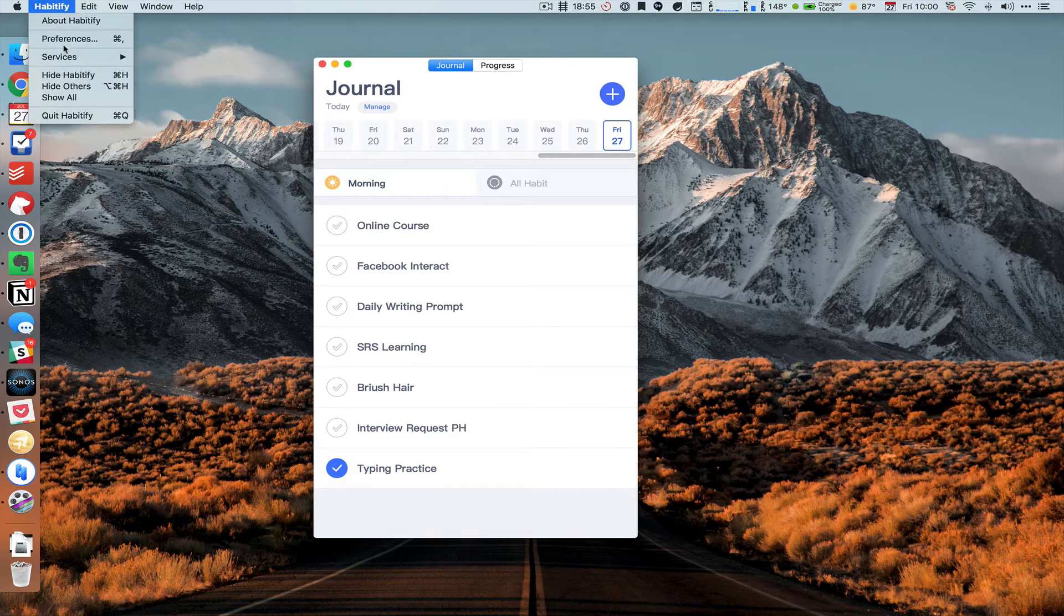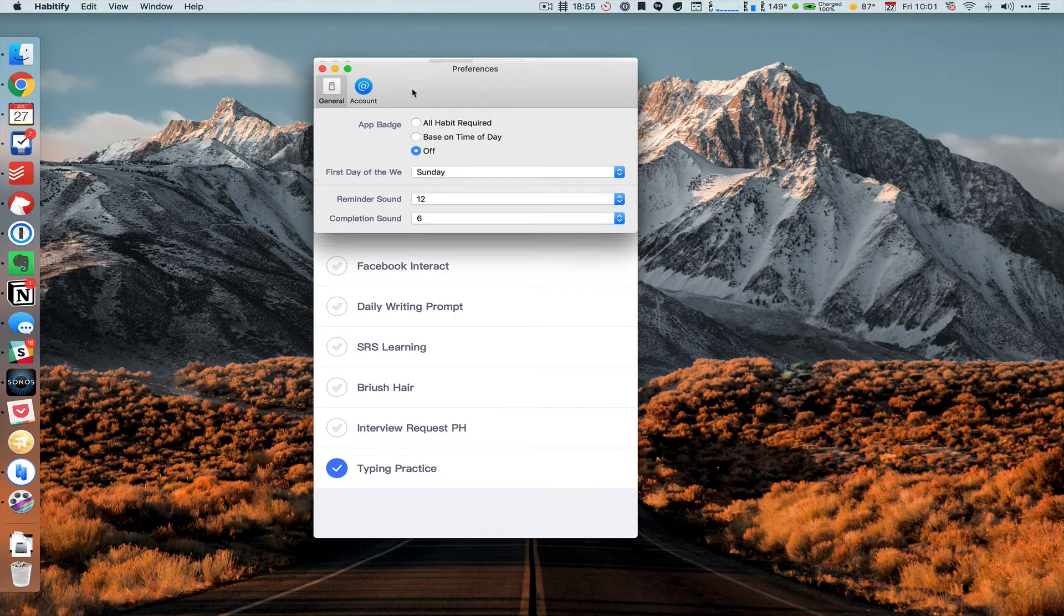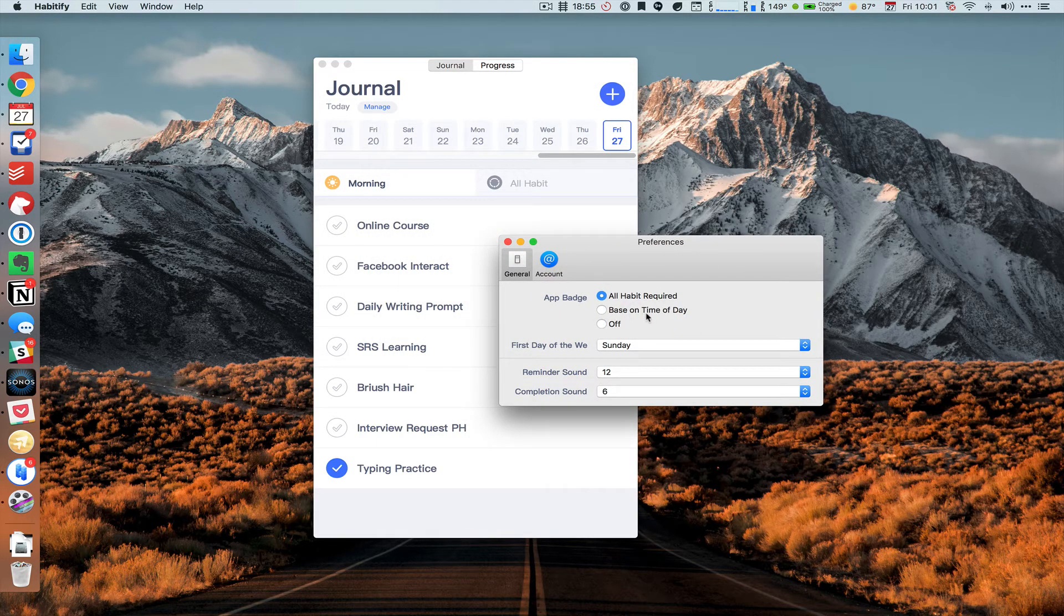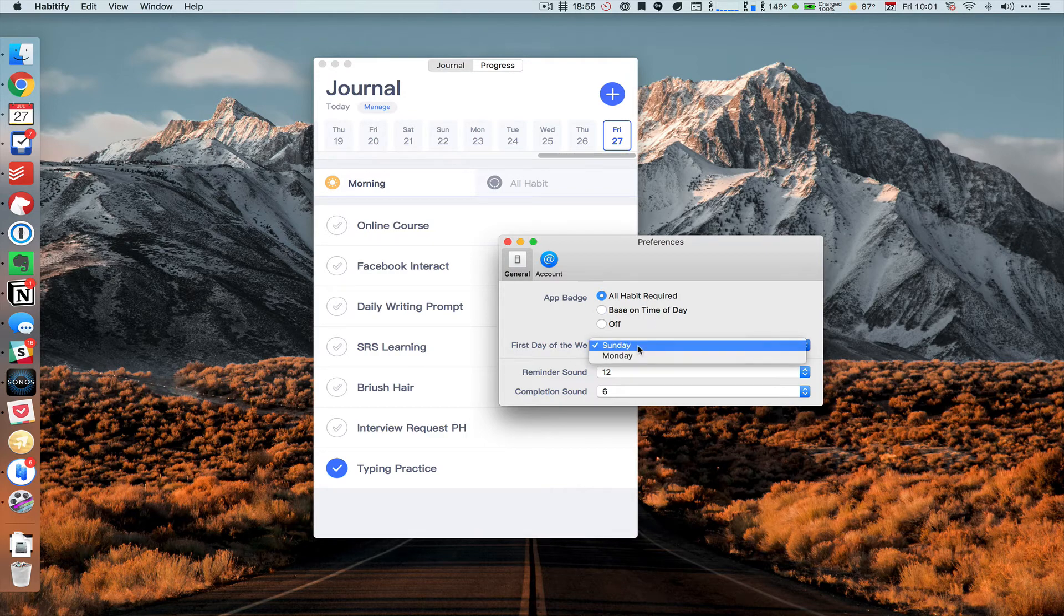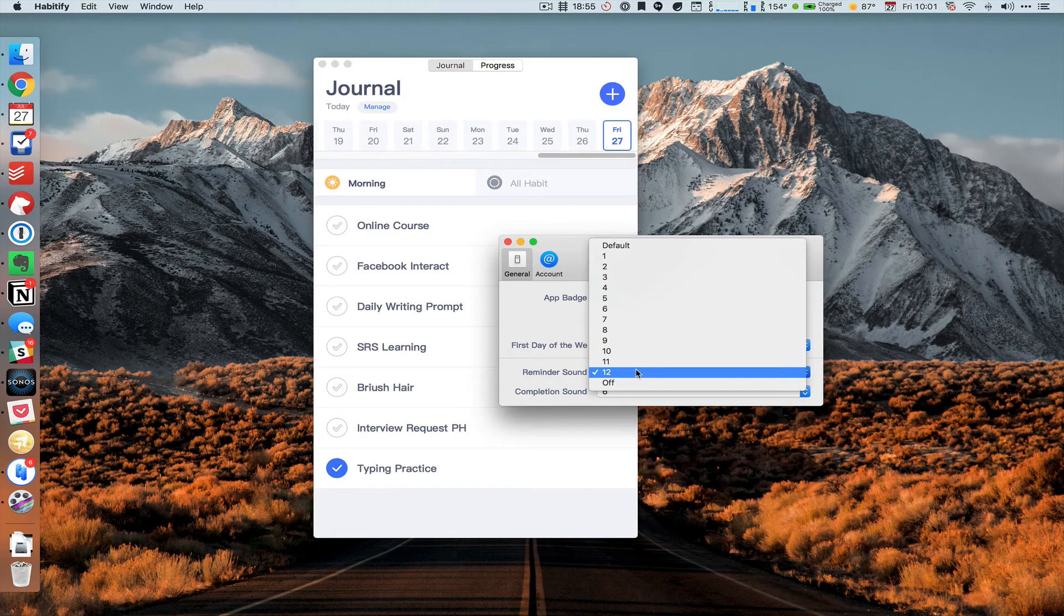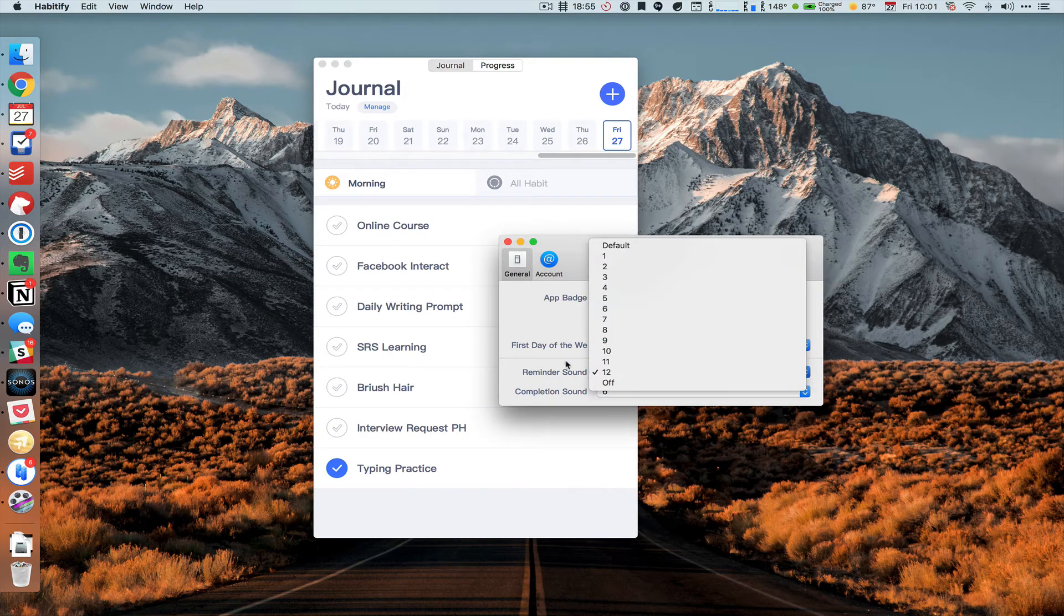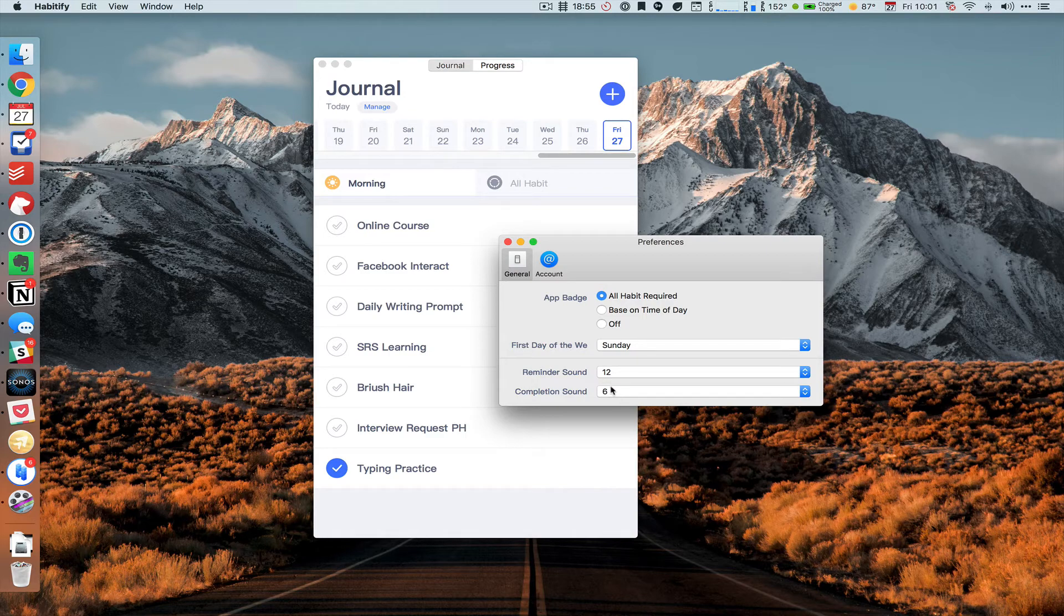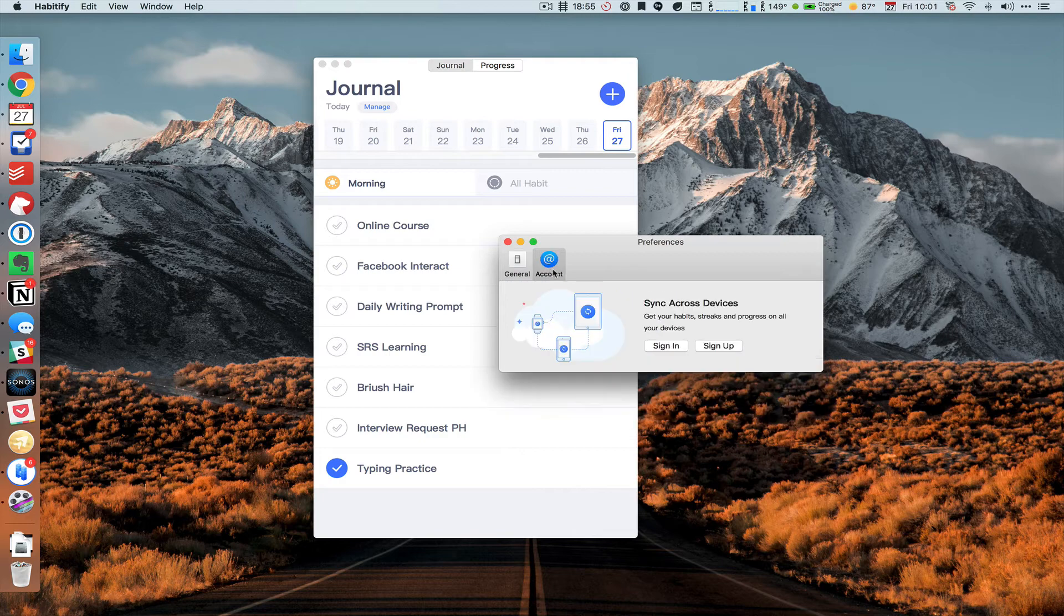If we go up to preferences, we can see what the preferences are. We can change the app badge to be based on time or have it required. First day of the week is Sunday, reminder sound, and then the completion sound. Right now it's just numbers, but these are all different sounds, not the volume as you might otherwise think.